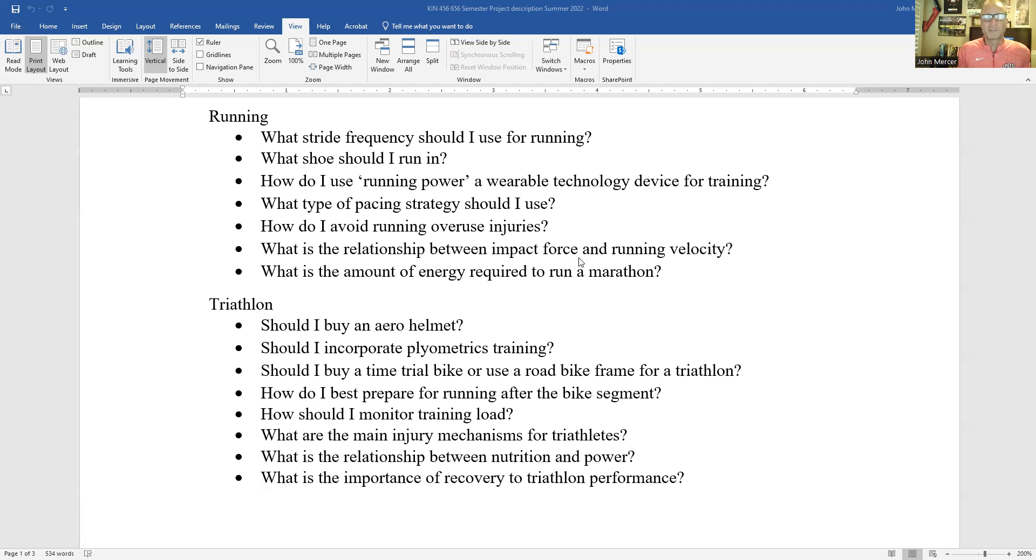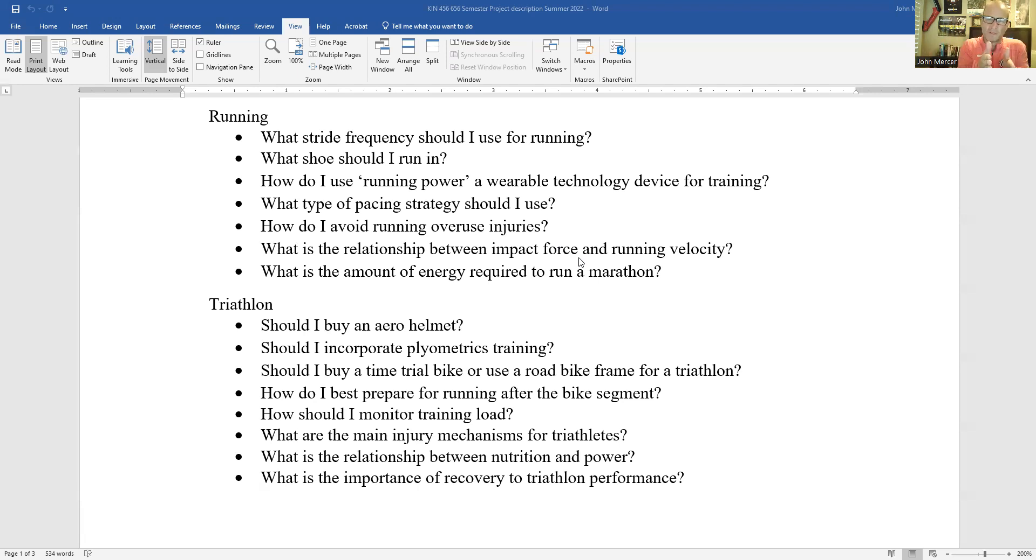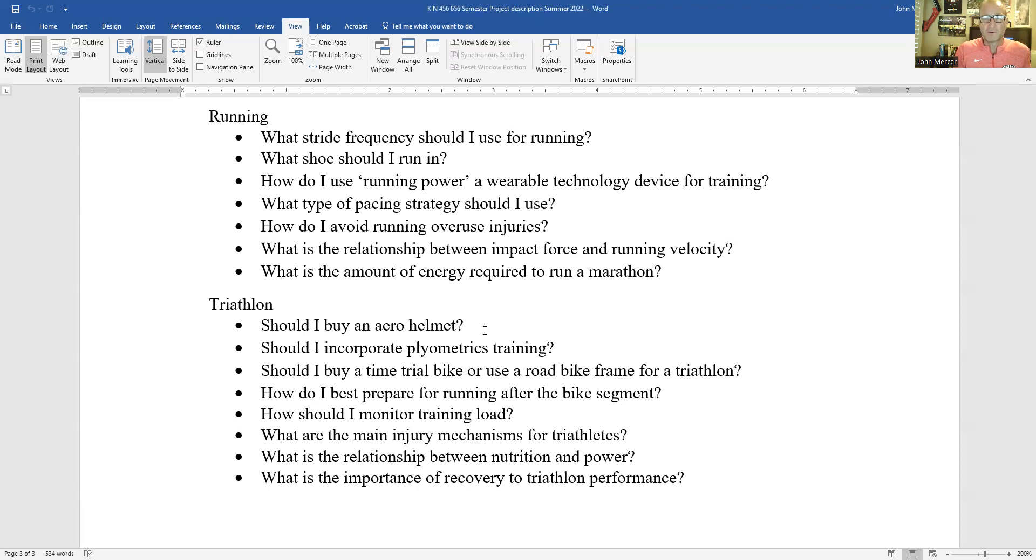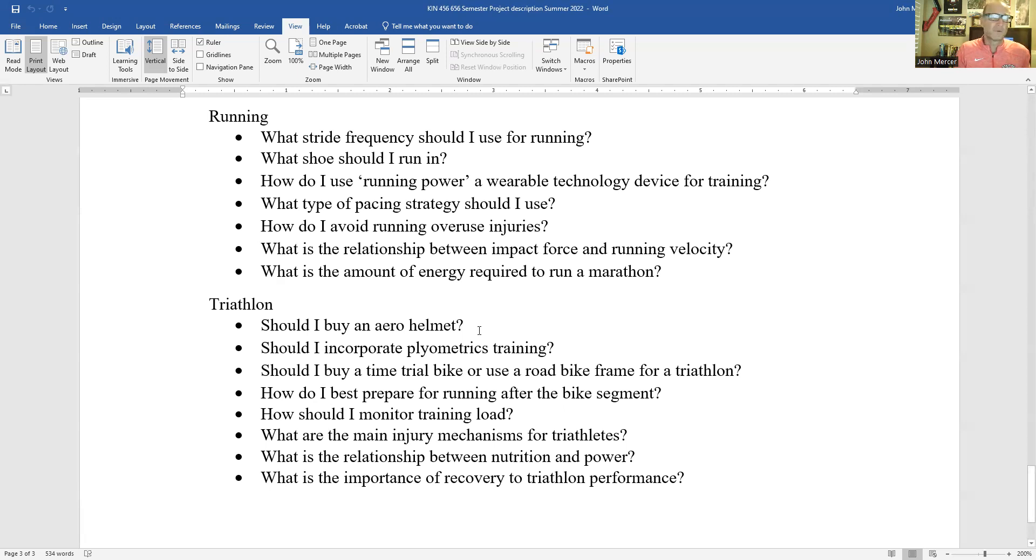Now, what you'll quickly find is that it's impossible to answer any of these questions in three minutes. In fact, what you'll probably have to do, and I'll say this several times, is narrow the scope of the answer of the question. That is, should I buy an aero helmet? Well, it depends. Are you a professional triathlete or are you just looking to complete a triathlon? If you're just trying to complete a triathlon, an aero helmet may actually work against you. You may want to buy a helmet that has the best ventilation so that you stay cool